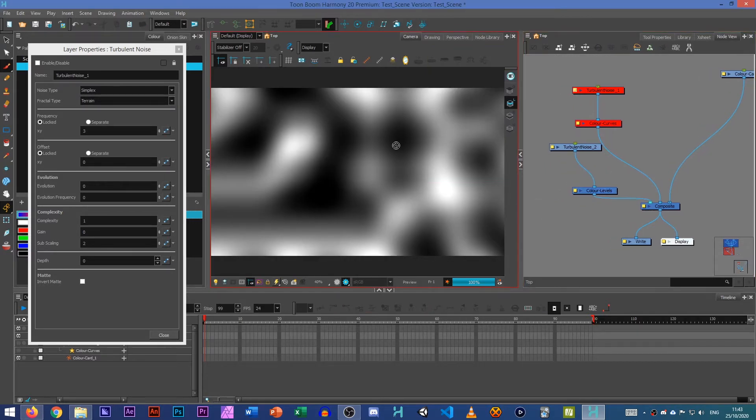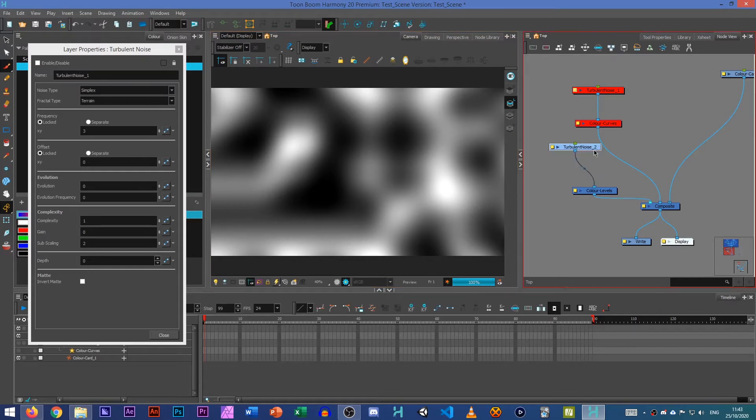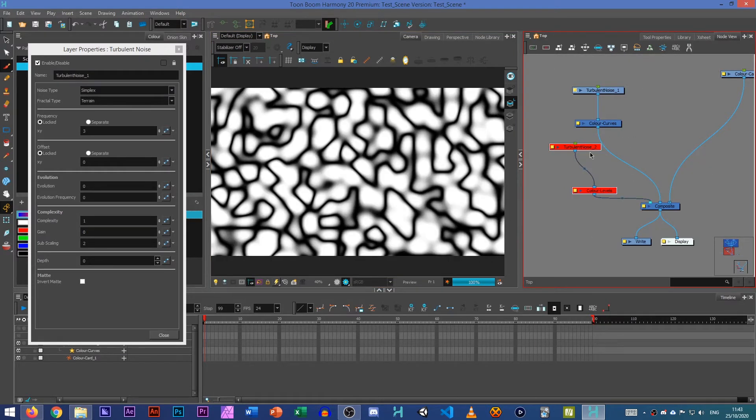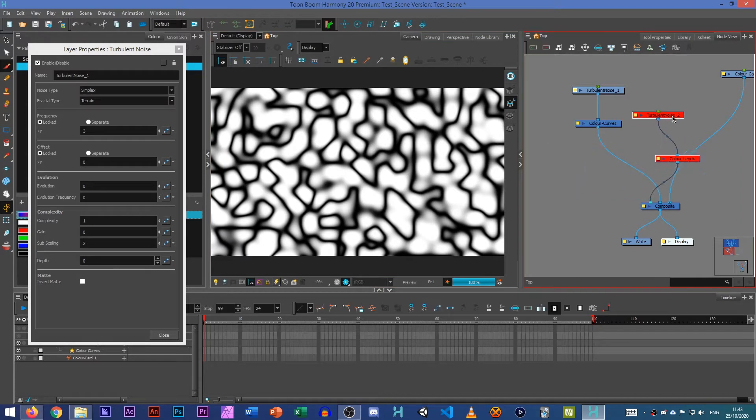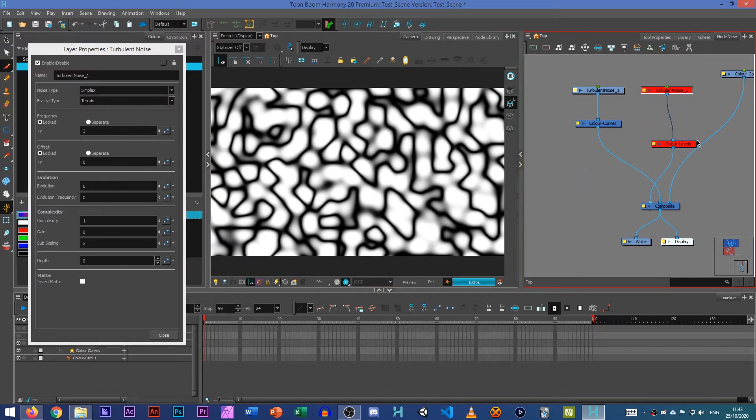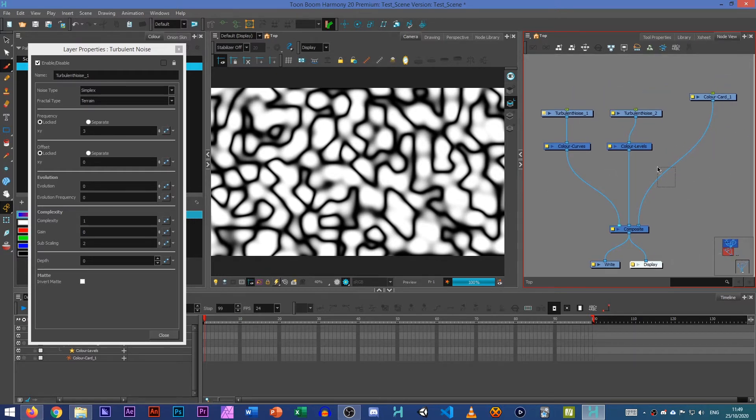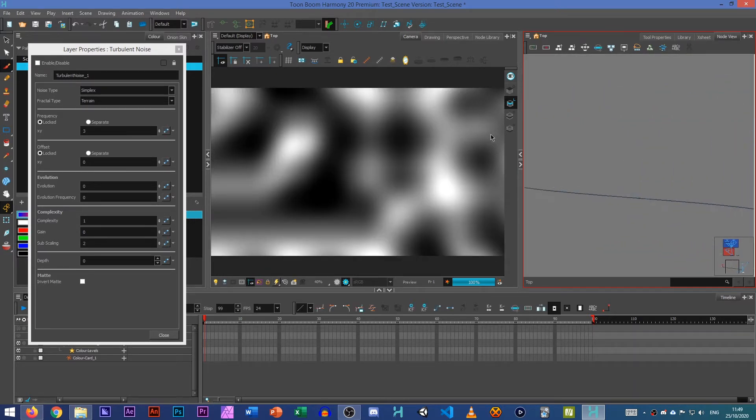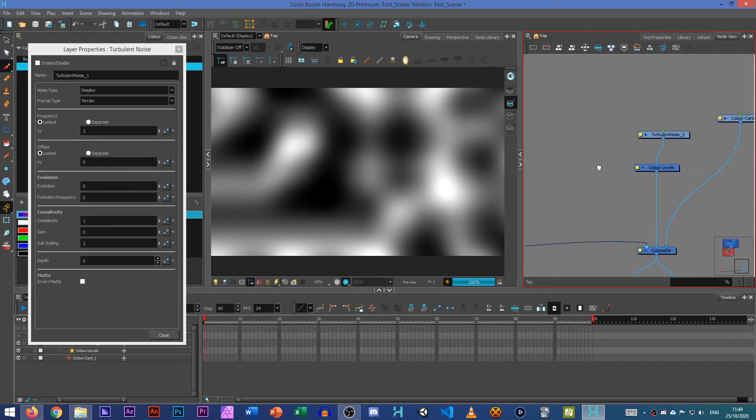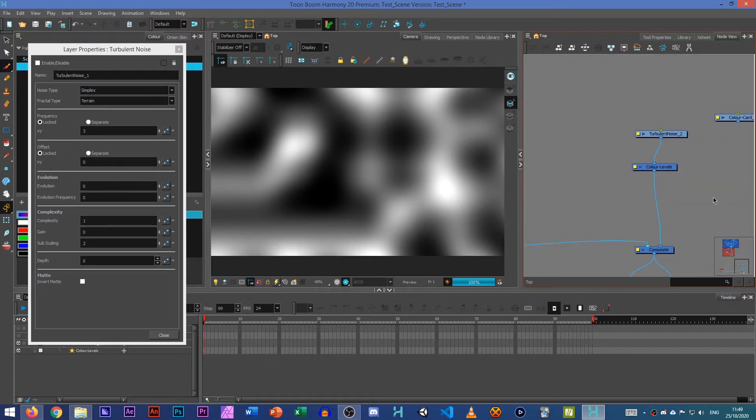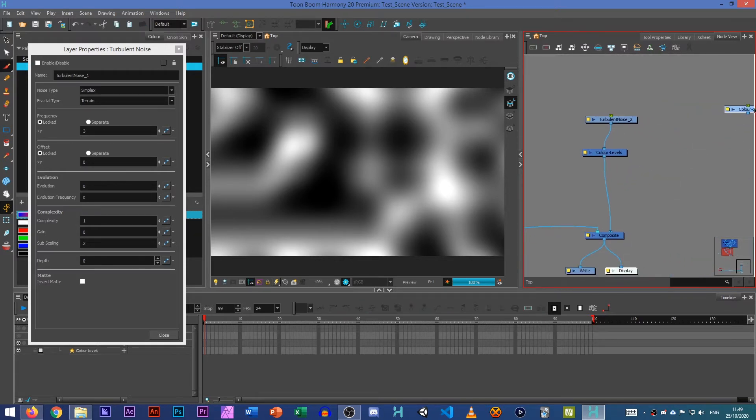There we are. I quite like how that looks. So we have that which will act as our shadow and then this that will act as the texture on the top. So we need to make sure that's in the right area. Now it's about setting the colour.